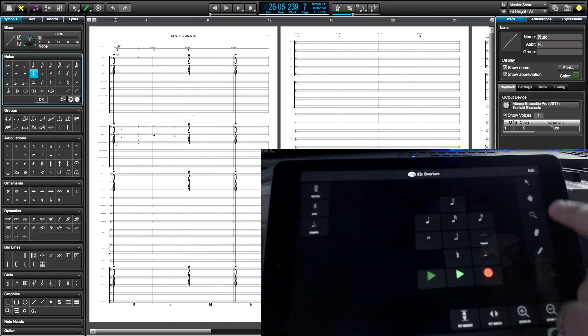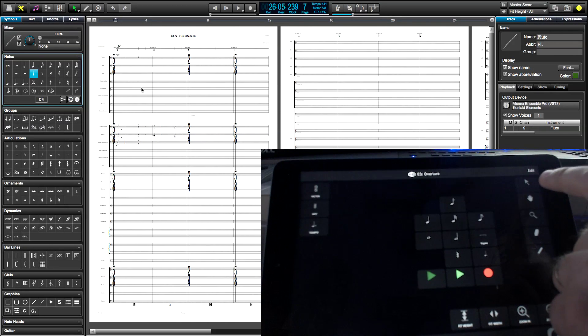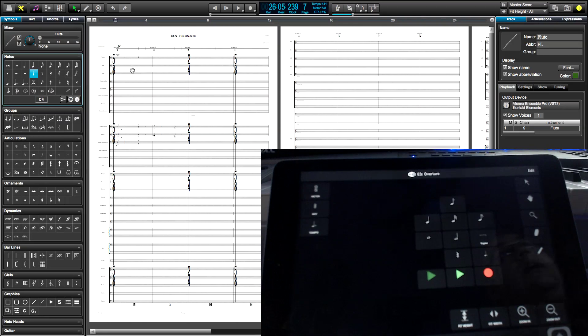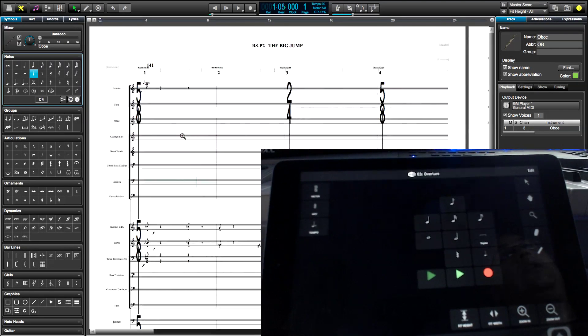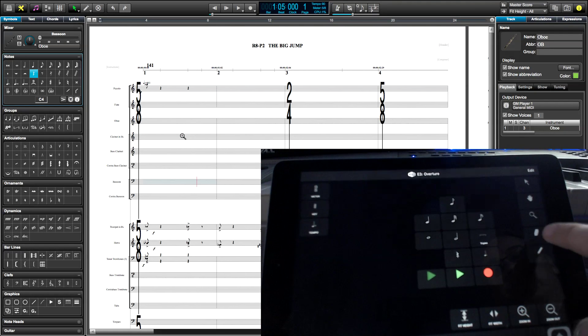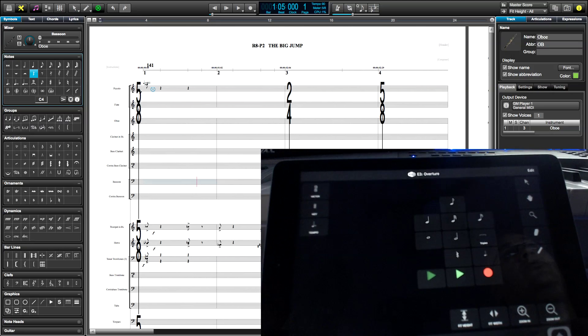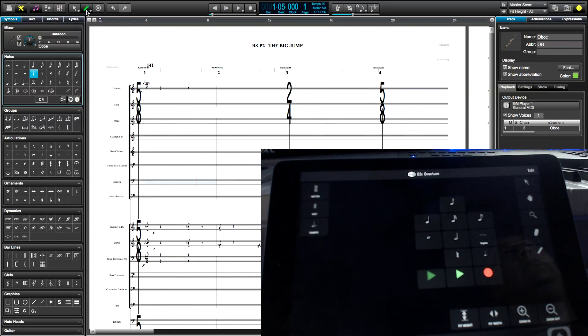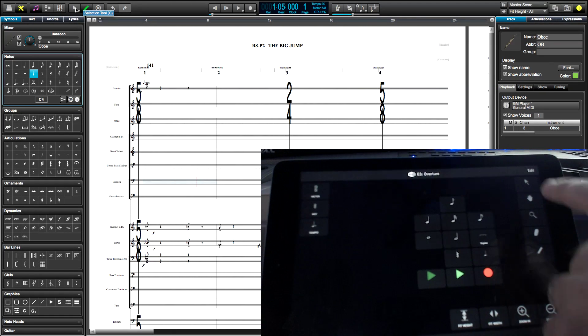And also I've got the Arrow tool, Hand tool, I can zoom into an area, Eraser tool, Pencil tool for drawing in controller data.